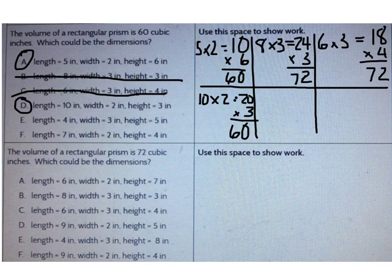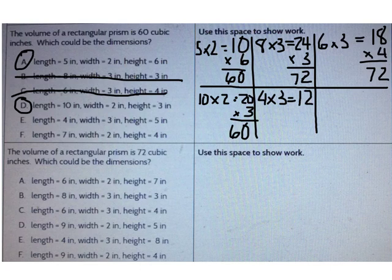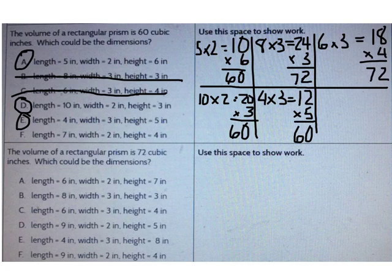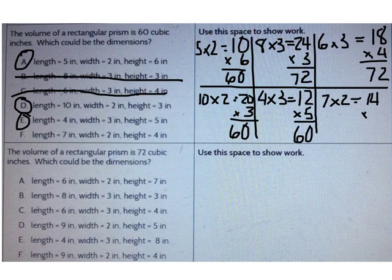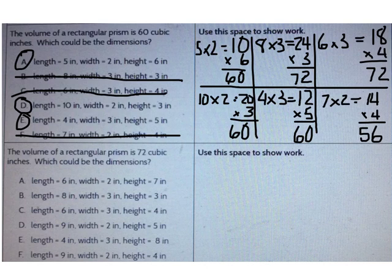Let's try E: the length is 4 and the width is 3. 4 times 3 is 12, and 12 times 5 is 60 — E is a correct answer. Let's try F: the length is 7 and the width is 2. 7 times 2 is 14, and 14 times 4 is 56 — F is not correct. So the correct answers are A, D, and E. I had to try all of them.